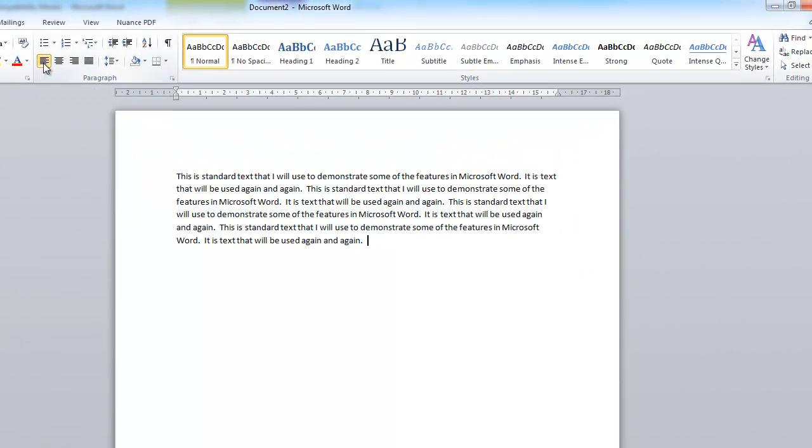So the normal setting is to have left alignment — we're back on left alignment. Now for headings you'll often use centre alignment.